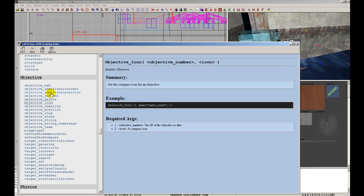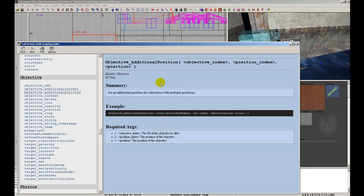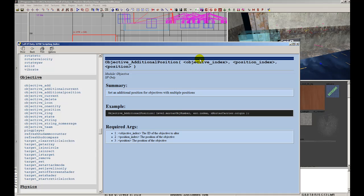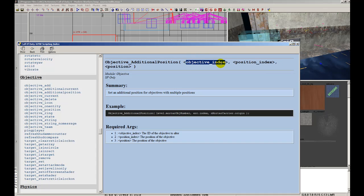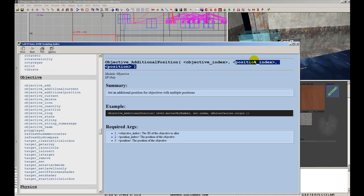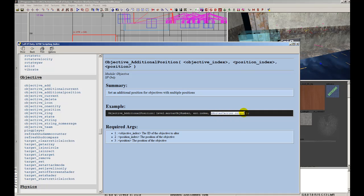You have to select this one, objective additional position, and then it's going to ask you for the objective index. Remember those extra numbers that range from one through seven, that's what this is, that's what I put, and the origin of where they're going to be spawning. So we need an objective number, an additional index number for that objective, and an origin.